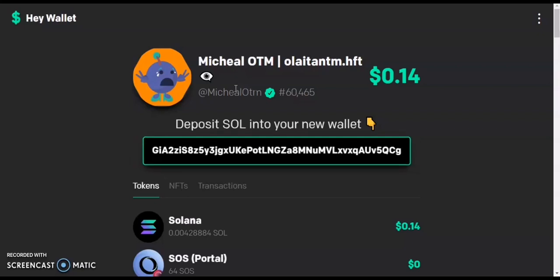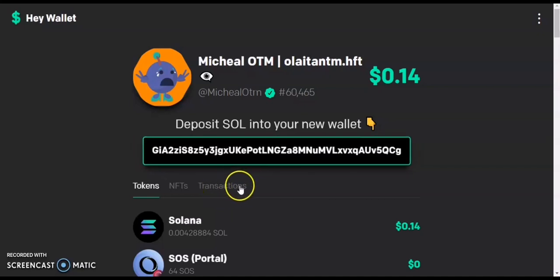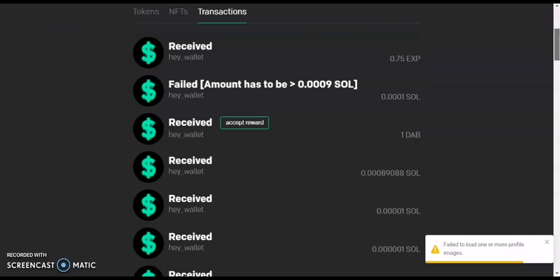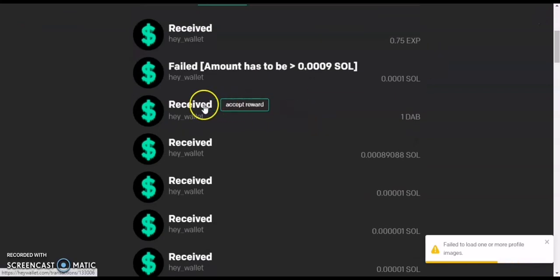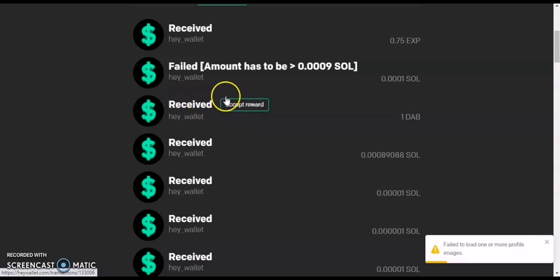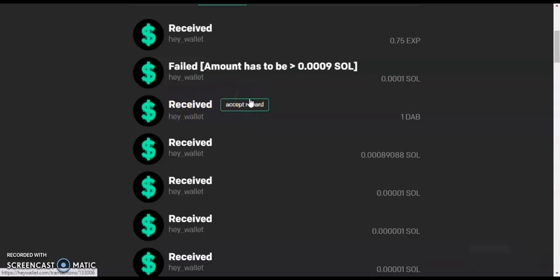This is where we look at transactions — go to the transactions tab. I noticed something like 'receive and accept,' which means things do drop but you still need to accept them. If you are eligible for any airdrop, you're going to see a 'receive and accept reward' option.